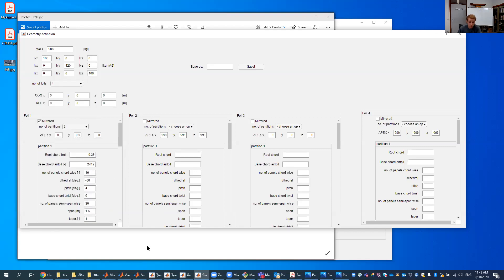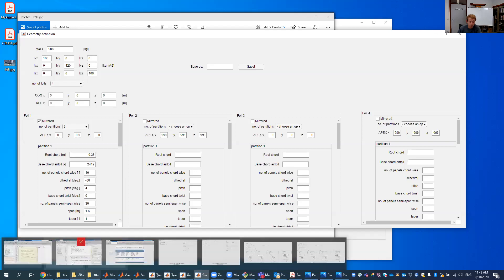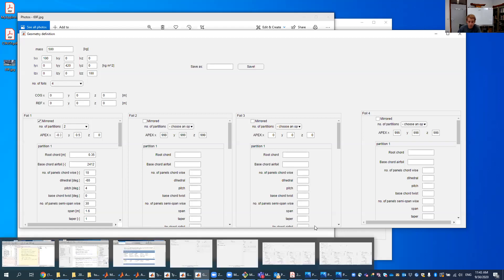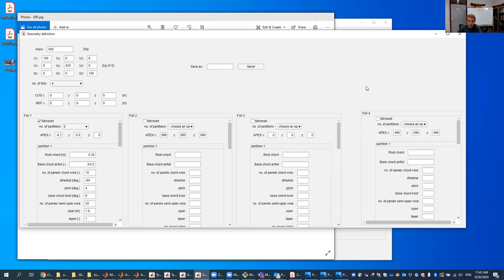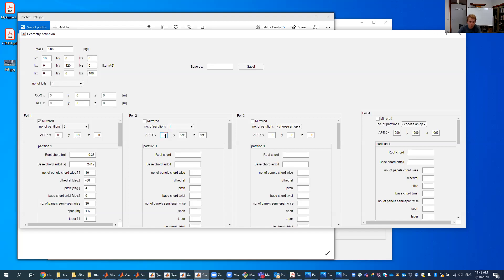Second foil, it's right here. We've got it right here, just the center, the board on the center line. So it's quite an easy one. It has only one partition. It's not mirrored. The apex position, we just put it on the same positions of minus 0.3. The Y position is now zero. The Z position is also zero.